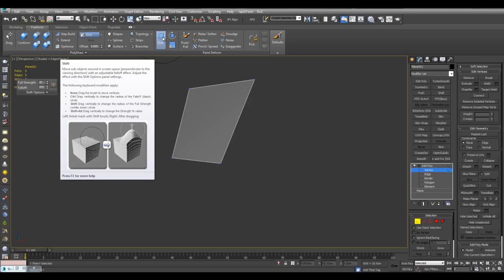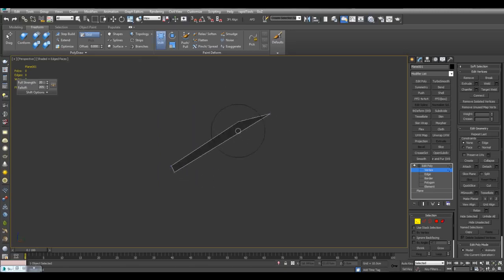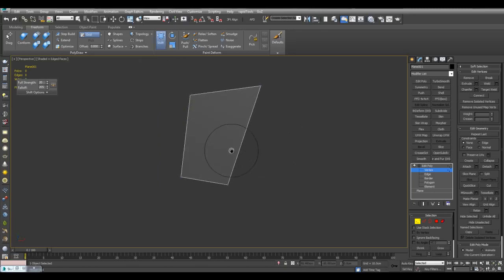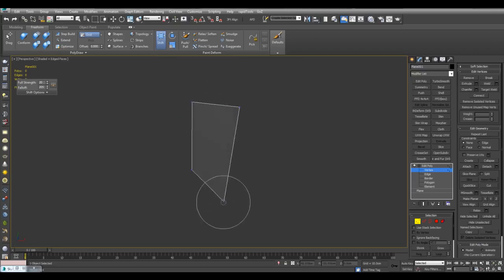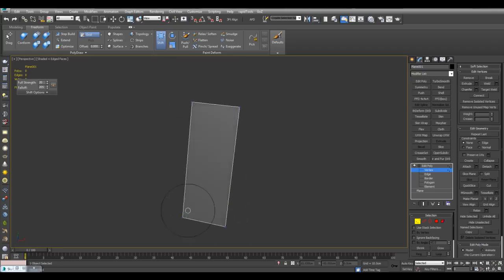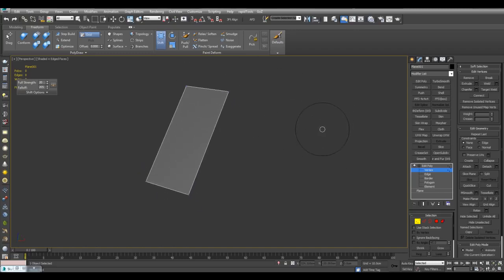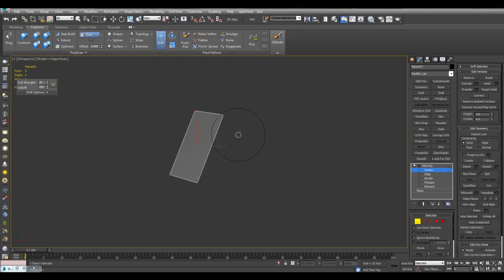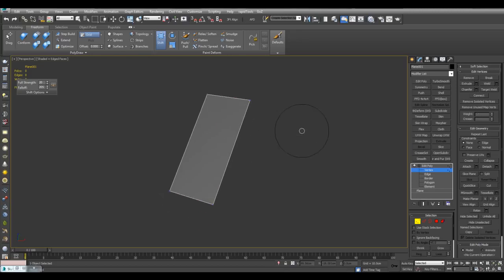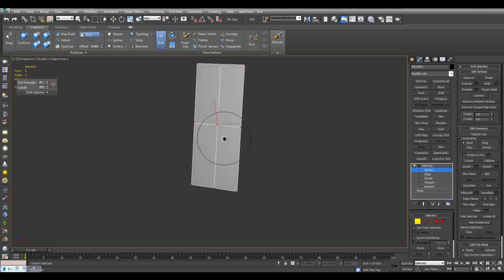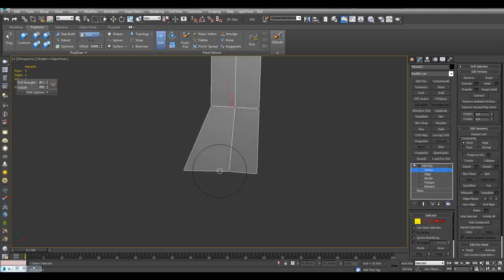CTRL is for changing the falloff radius. SHIFT and drag is for changing the full strength radius, and SHIFT is for changing the actual strength value. So I'll just use the default for now. We can set the initial shape that we want right here — you can very quickly get it just by moving around these vertices. While you've got the Shift tool active, you can press CTRL A to select everything and CTRL D to deselect. So I'll press CTRL A and then Mesh Smooth, and now I have more vertices to work with.